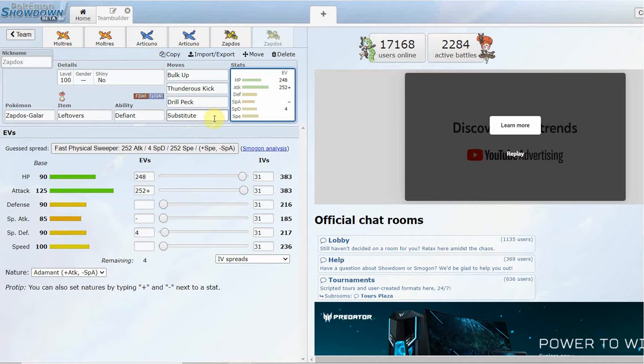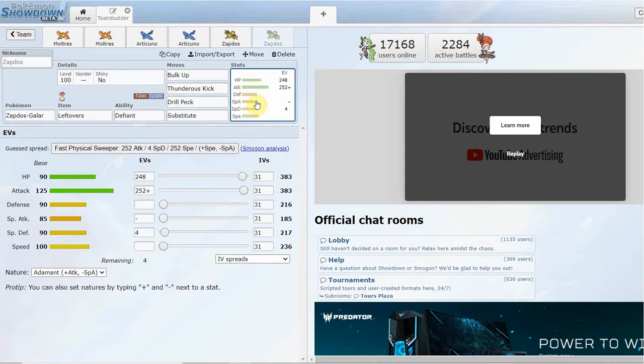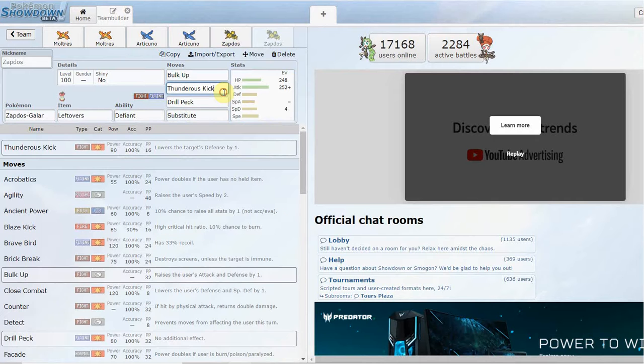The second set's probably going to be the most seen set as well. Leftovers or Heavy-Duty Boots, either one, whatever you want to run. Bulk Up, Thunderous Kick, Drill Peck, and Substitute. Pretty much you bring this thing in, you set up a Sub, they can't break your Sub because you're running a more bulky type variant, you set up one or two Bulk Ups, and then you try sweeping a team.